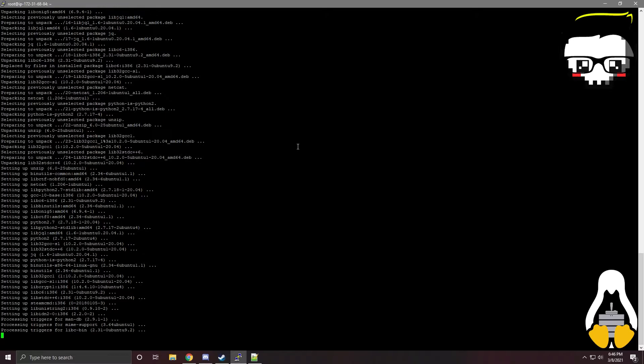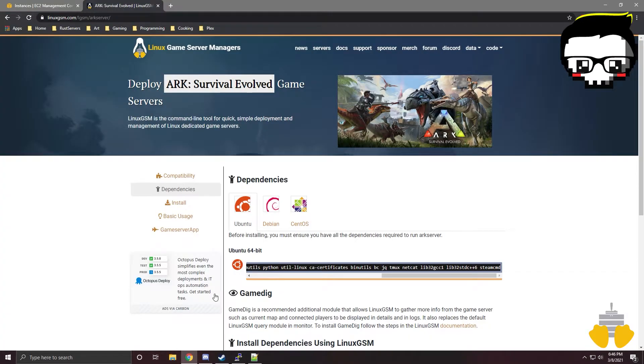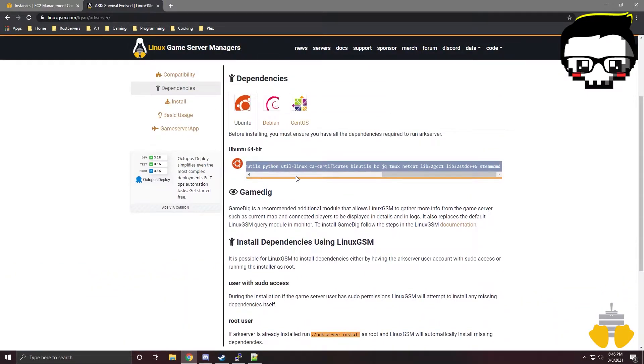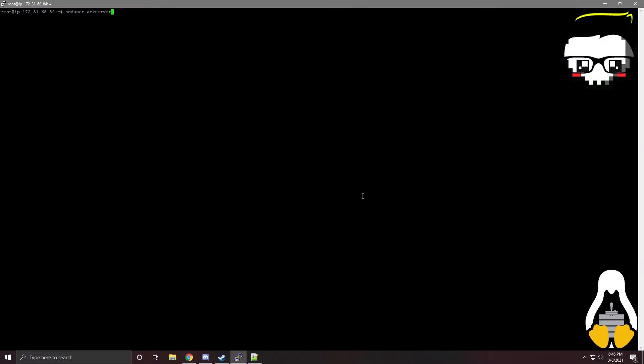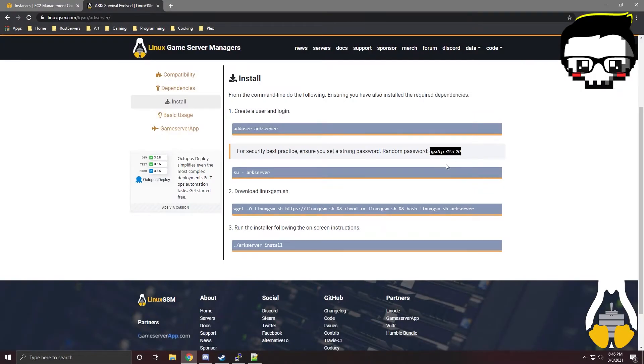It requires you to accept authorization for Steam CMD. I mean, you can always download it manually and do it that way. We're going to create a user 'arcserver' with a bogus password. We can use the bogus password they provide.